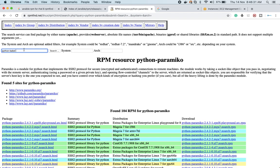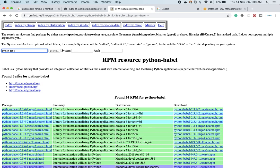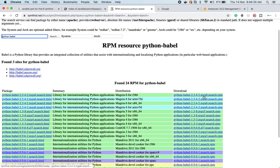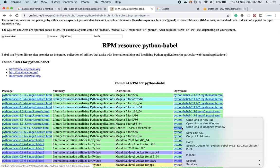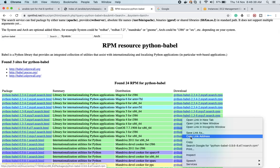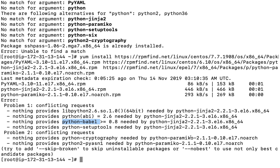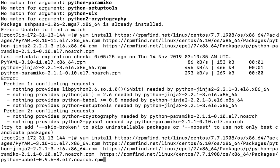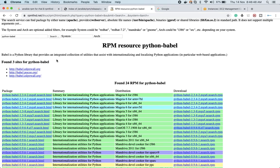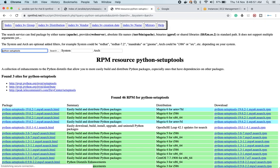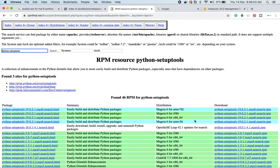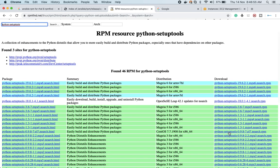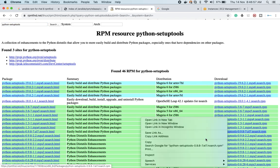You can find all the RPMs on rpmfind.net. There is no other automatic way to do this — you will have to bear with it. Python setuptools will also be required, so keep on searching and keep on installing.